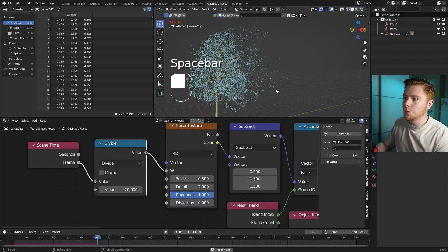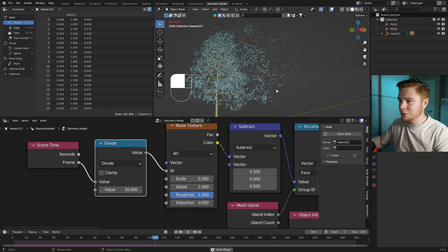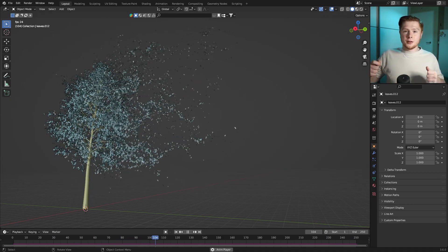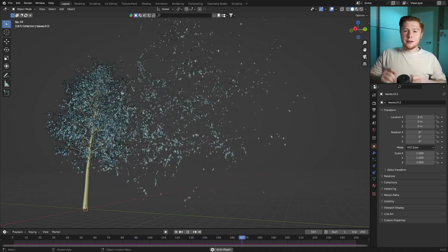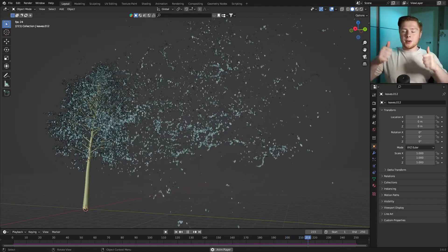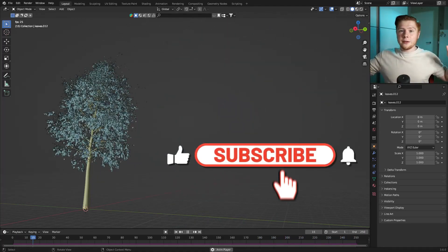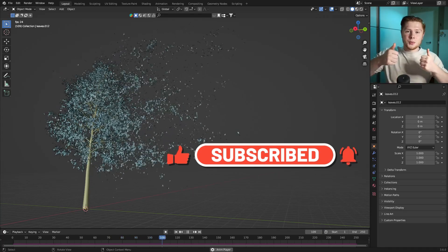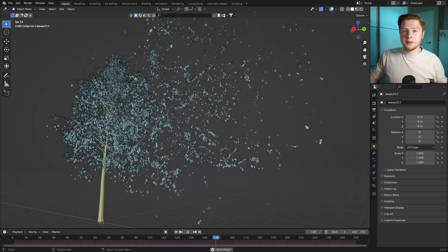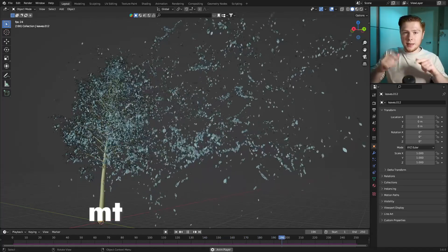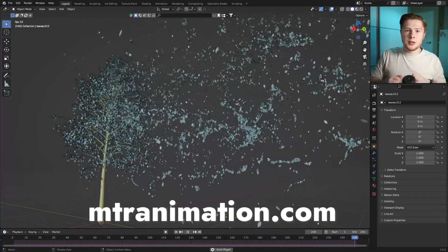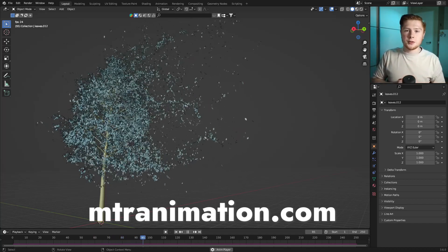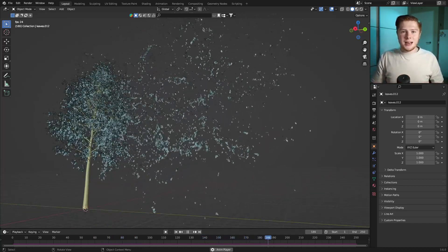And now you also know how to embrace nature using simulation nodes in Blender. If you like this short but sweet tutorial, please give it a thumbs up and comment below if you have any questions. Subscribe so you don't miss future videos, and if you want this Blender file you can find it on my website mtranimation.com — that's also where you can find all the project files from my previous videos.